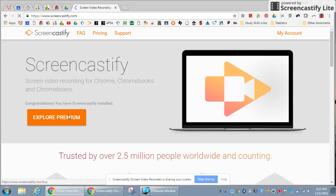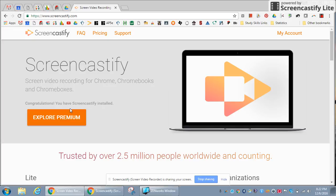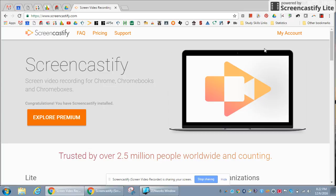When it takes you to the website, I already have it installed, but you'll see an install button right here. You just click on it and it automatically adds the extension to your Chrome.